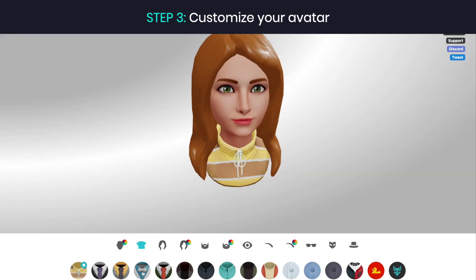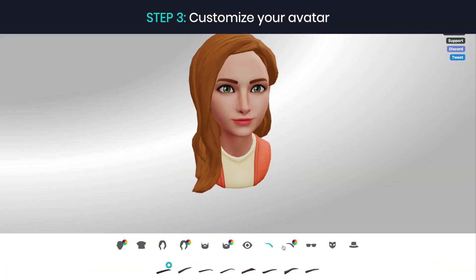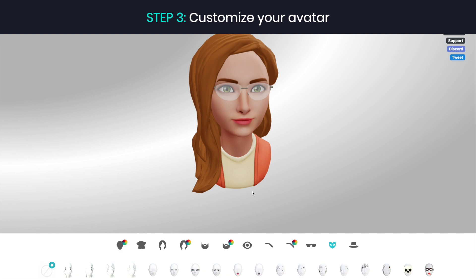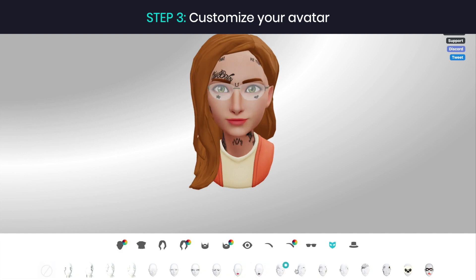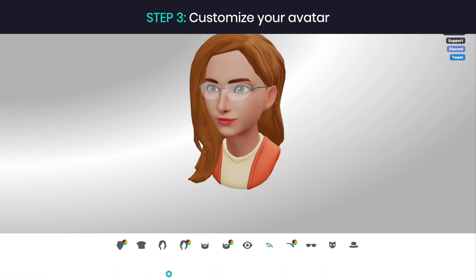Step 3: Customize your avatar's outfit, hair, eyes and more. Ready Player Me features over 200 customization options with new ones coming every week.